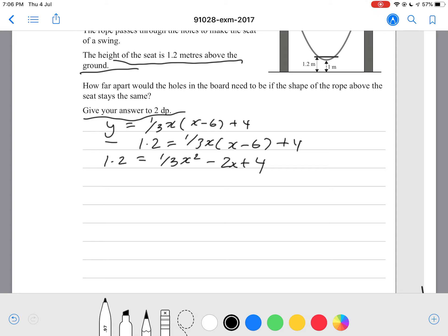Moving the 1.2 to the other side, it becomes 0 equals 1 over 3 x squared minus 2x minus 2.8.